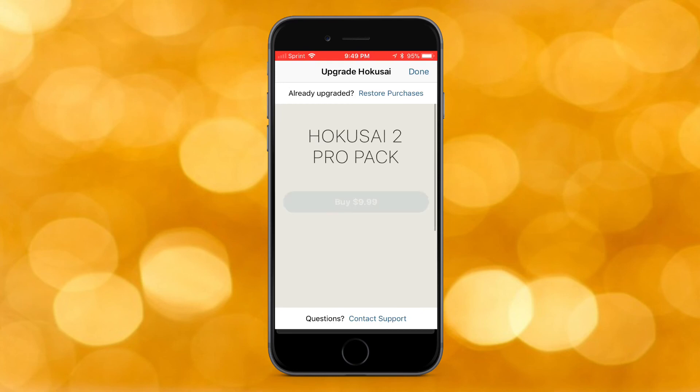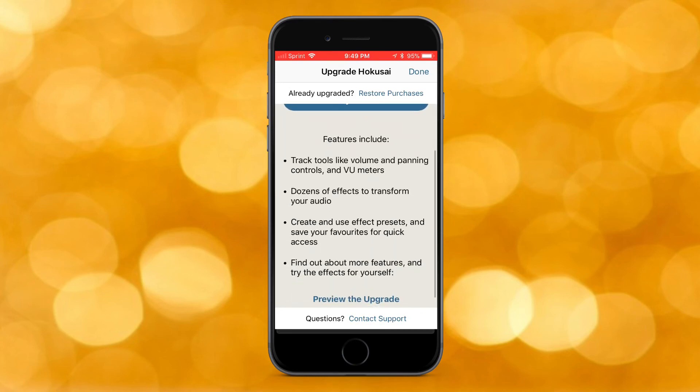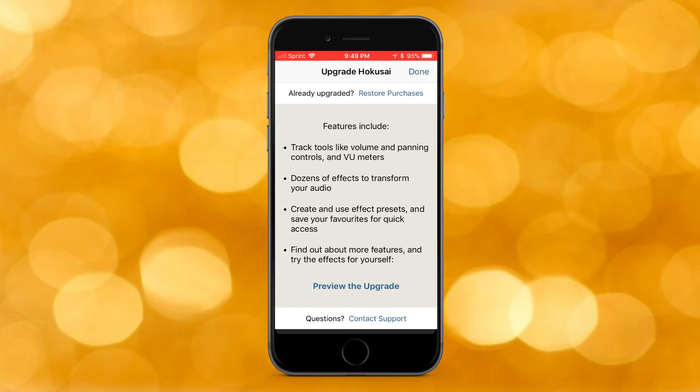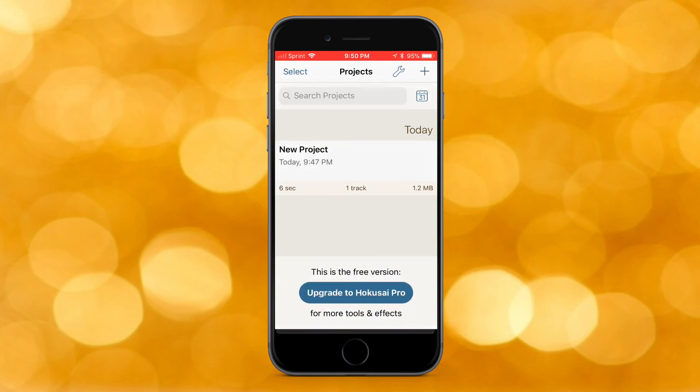If you're interested in upgrading to premium, it's ten dollars. The features include volume and panning controllers, VU meters, a dozen effects to transform your audio, the ability to create and use effects presets, and save your favorites for quick access. You can find out about more features and try the effects for yourself. It's pretty cool for only ten dollars. I am not sponsored by this app or company — I'm just reviewing it.